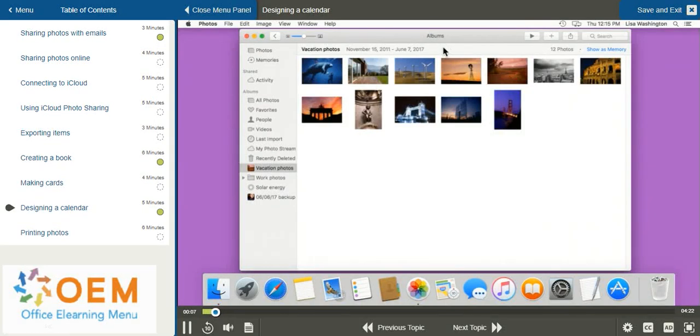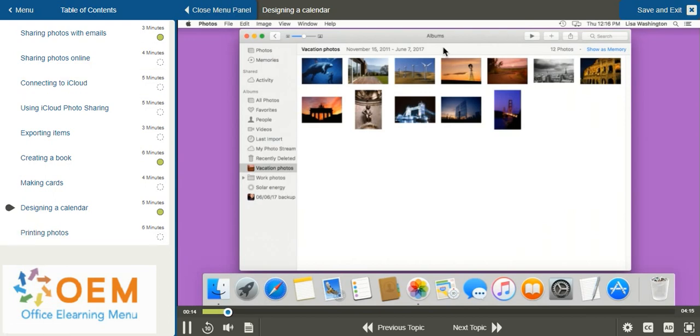Another creative project available within the Photos application is the ability to create your own custom calendar. See how to create and customize a calendar from your photo library in the Photos application.